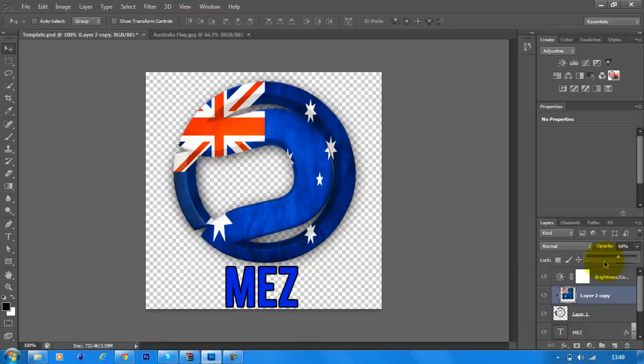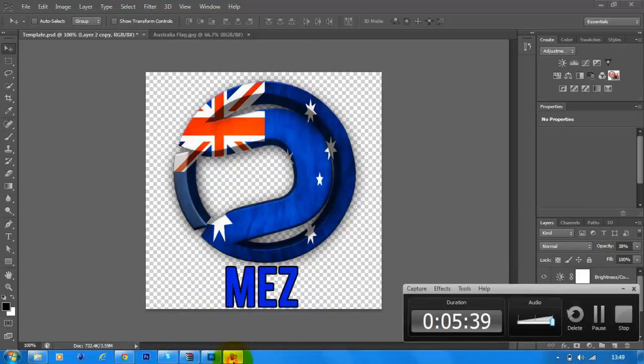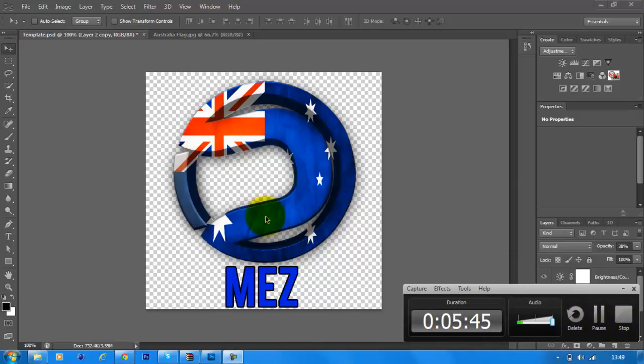But anyway guys, I hope this tutorial helped. Again, it's for beginners, it'll be going in the beginners playlist. I'll be starting to do advanced tutorials today, later on today. So I hope this one helped guys. I'm Tom Designs, True Nations Designs. I'm out, peace.